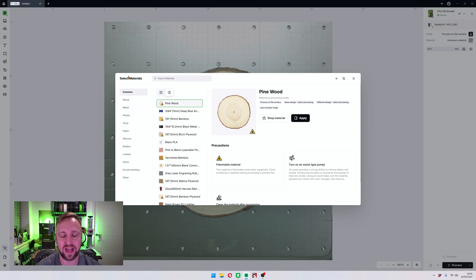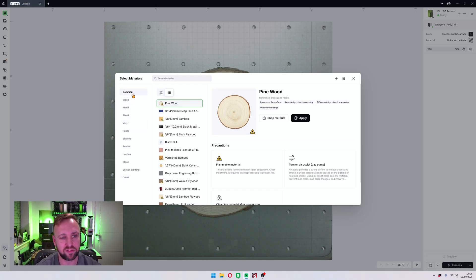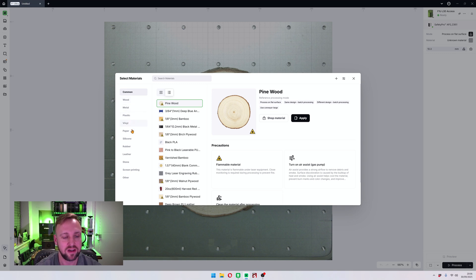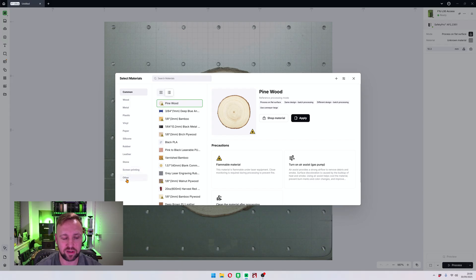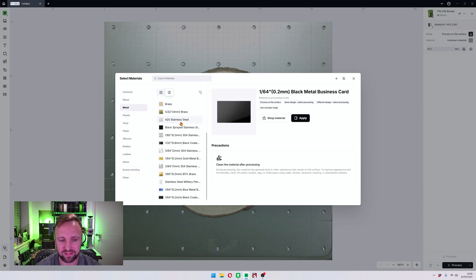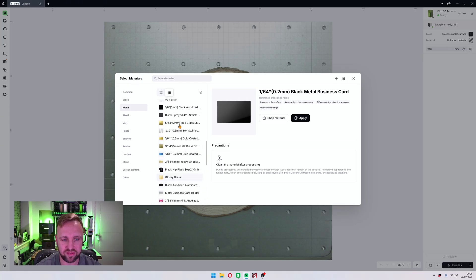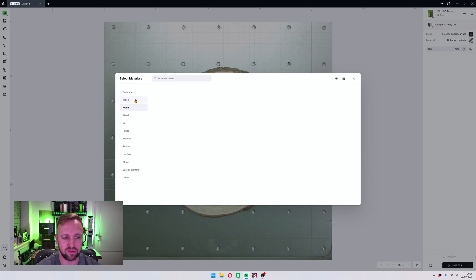So this is now the Xtool material library and as you can see you are greeted with a column on the left with various materials: common, wood, metal, plastic, vinyl, paper, silicone, rubber, leather, stone, screen printing, and other. And each of those is packed full of lots and lots of different materials.